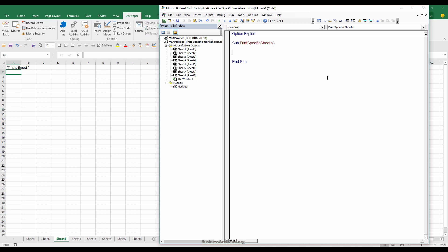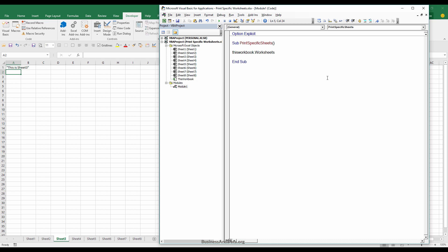The code is really easy. It's worksheets, and here I want to use the array function to group the worksheets together. Let's say I want to print worksheets one, three, five, and seven.